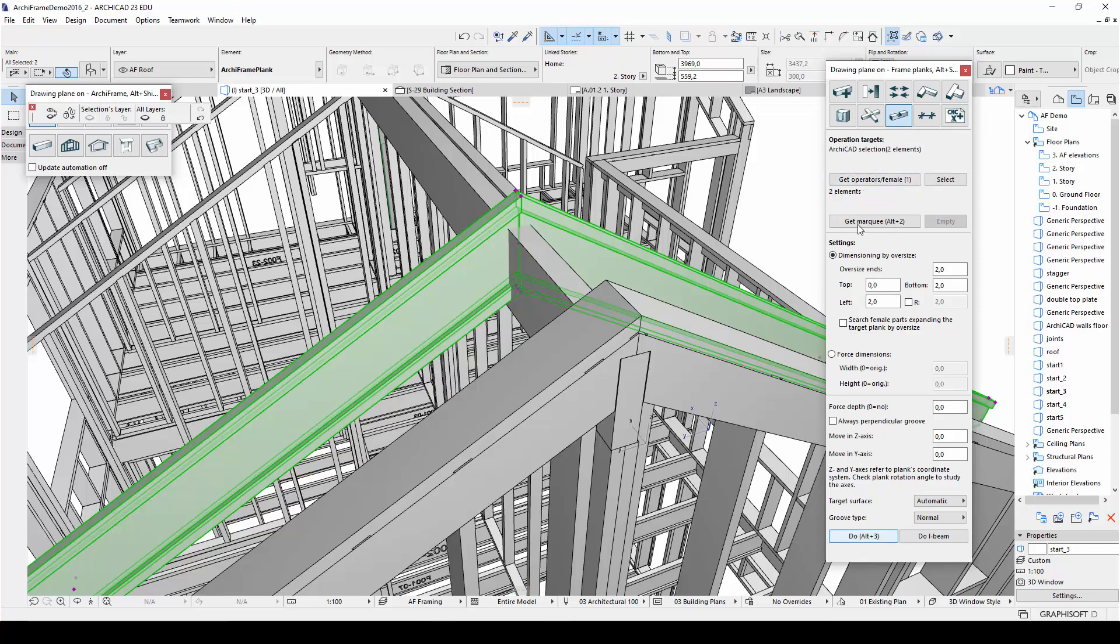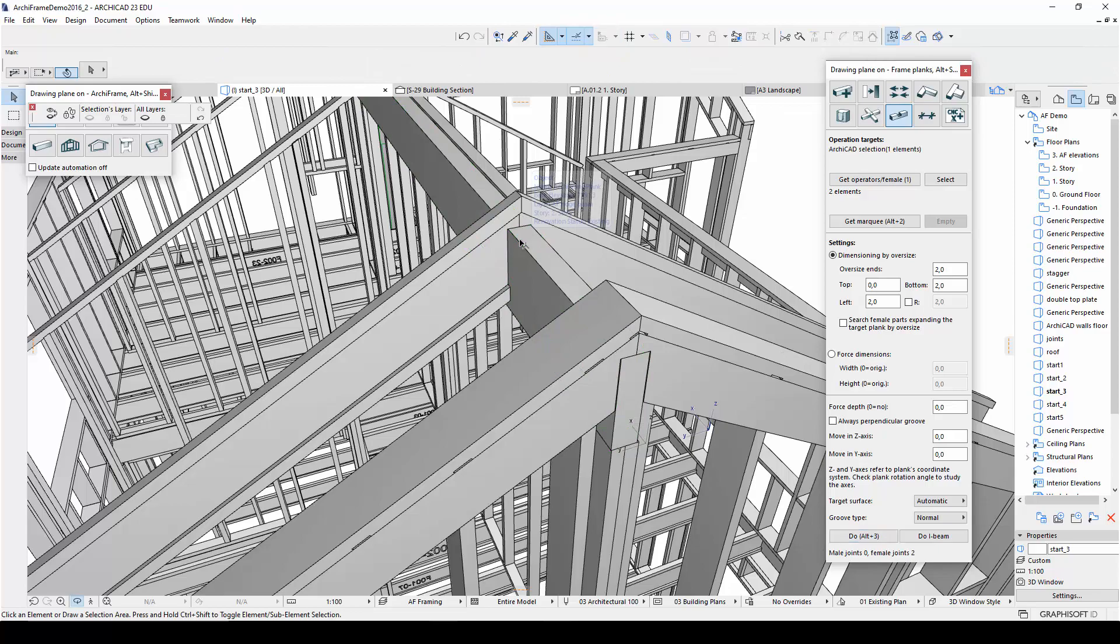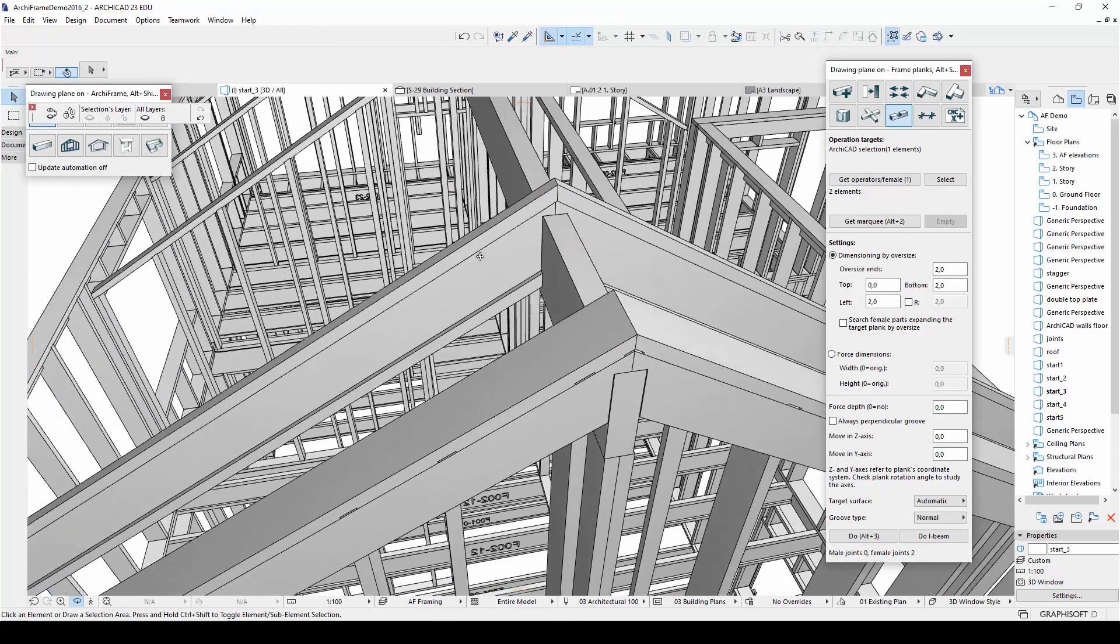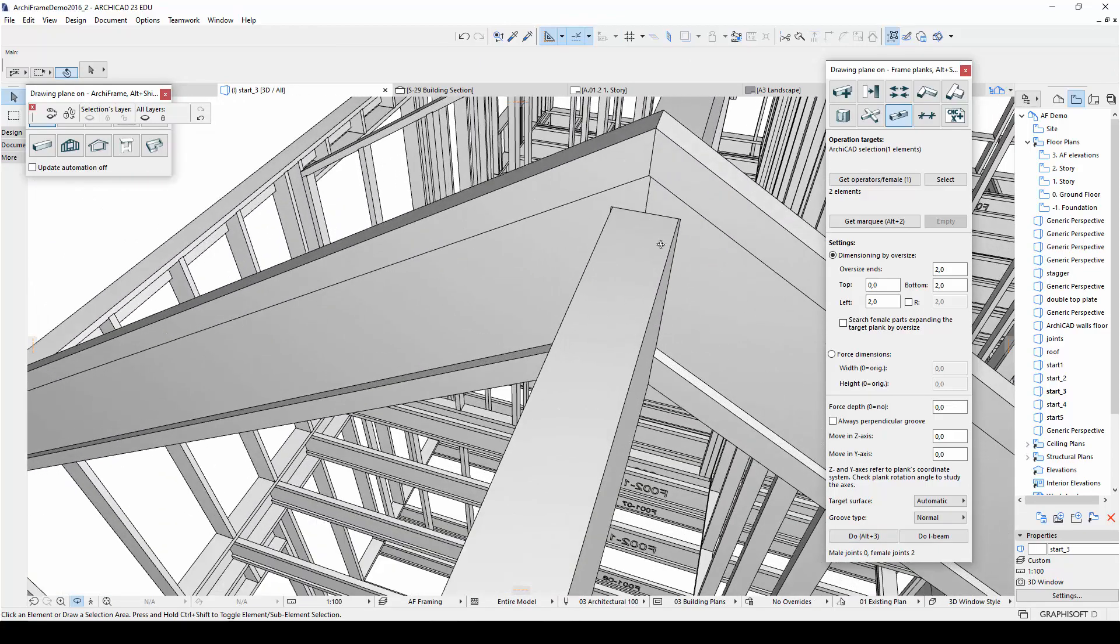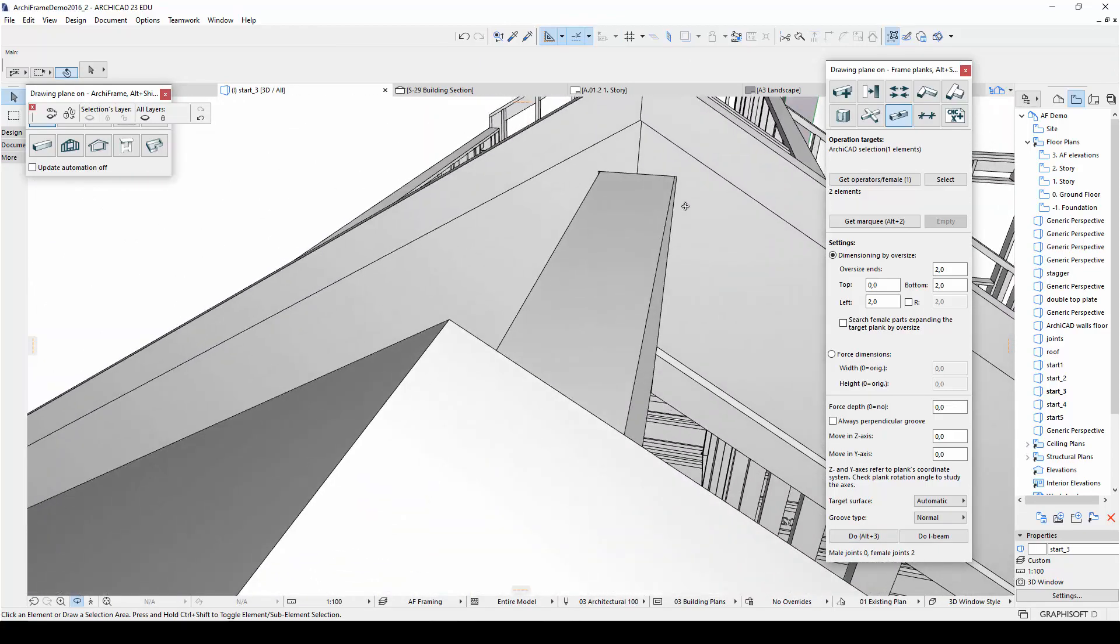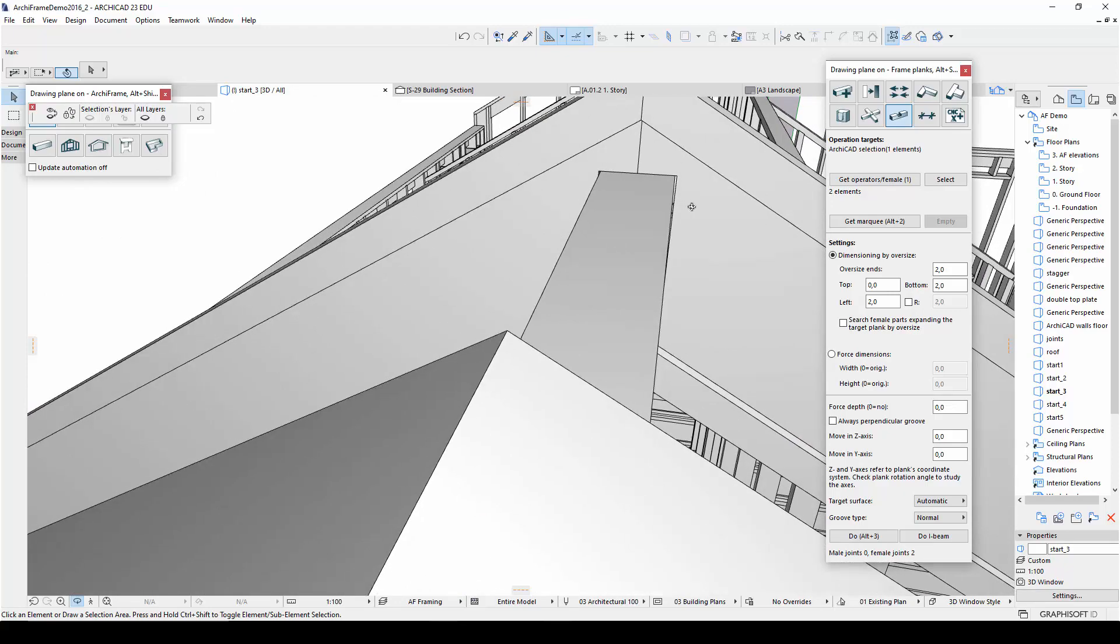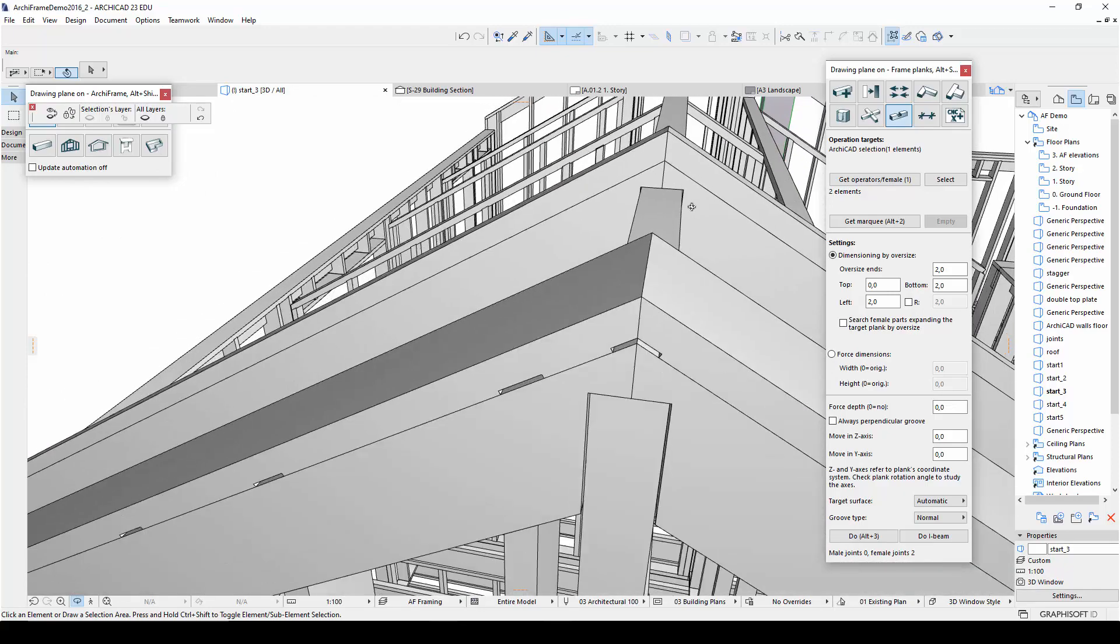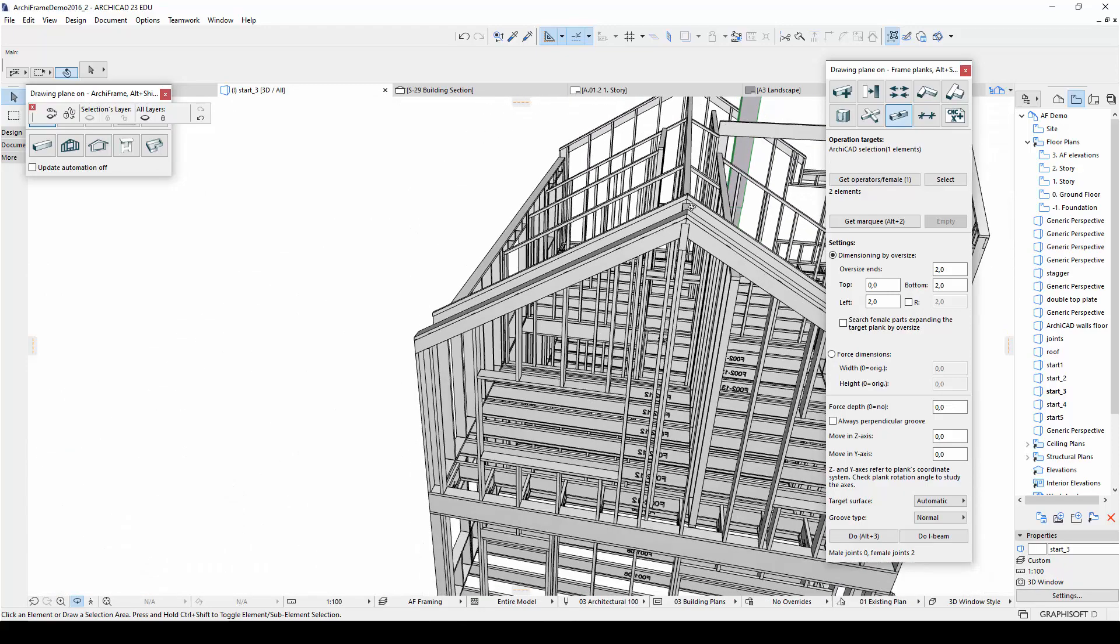Then I will need to determine if I want the grooves to have an oversize in comparison to the ridge beam. And then I will select the ridge beam and click Do. Now if I zoom in very close to the ridge beam, you can see the small gap in between the ridge beam and the I-beam. This gap is the oversize that we selected.